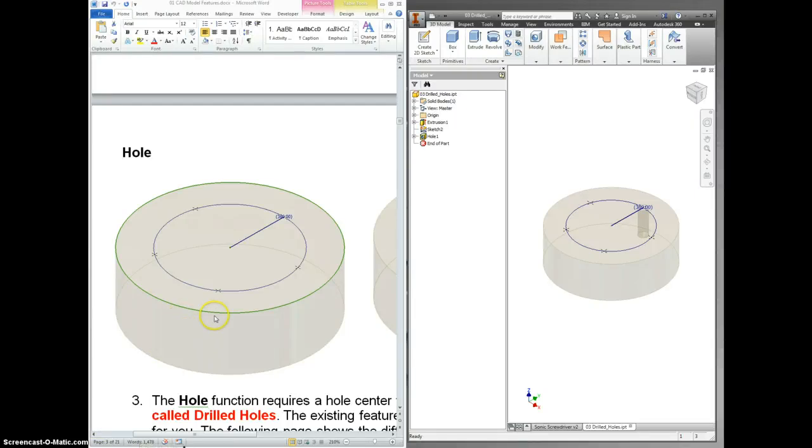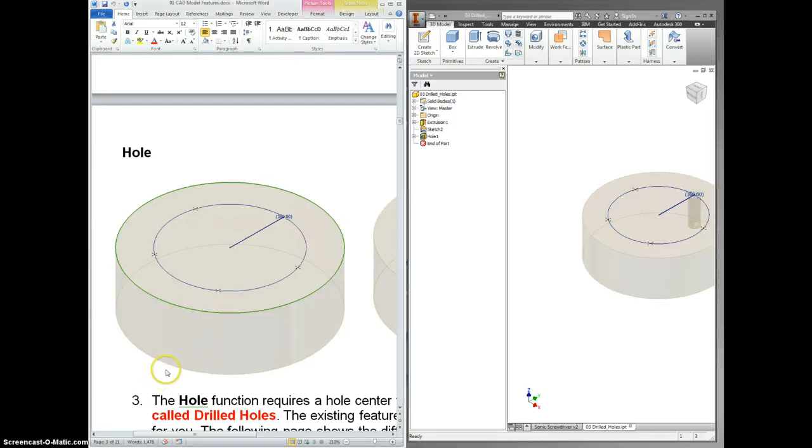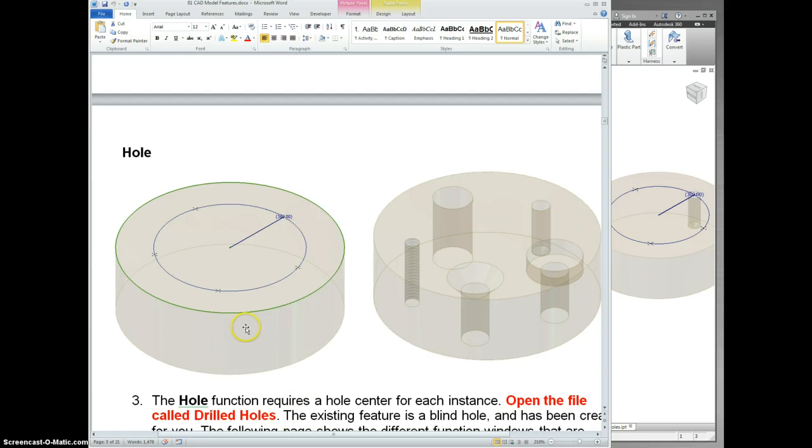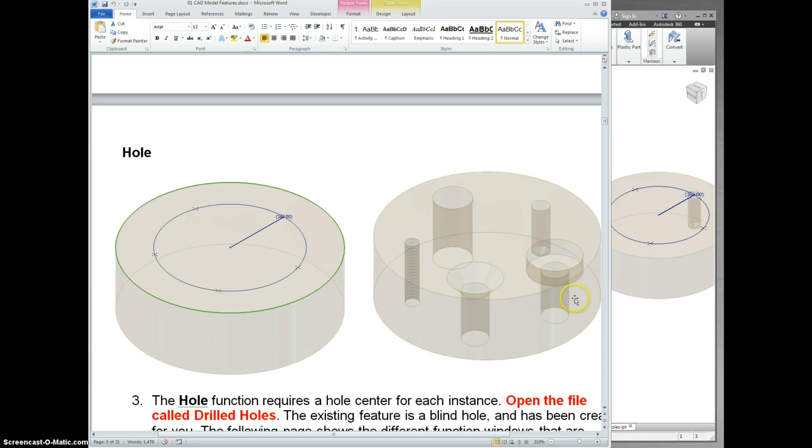First, I want to call your attention to the fact that this says open the file called drilled holes. Don't make this harder than it has to be. I made all of this for you. It's on your shared drive under BCHS, Industrial Tech, CAD, or PLTW if that's where it is. It's in that folder where all the other stuff is.